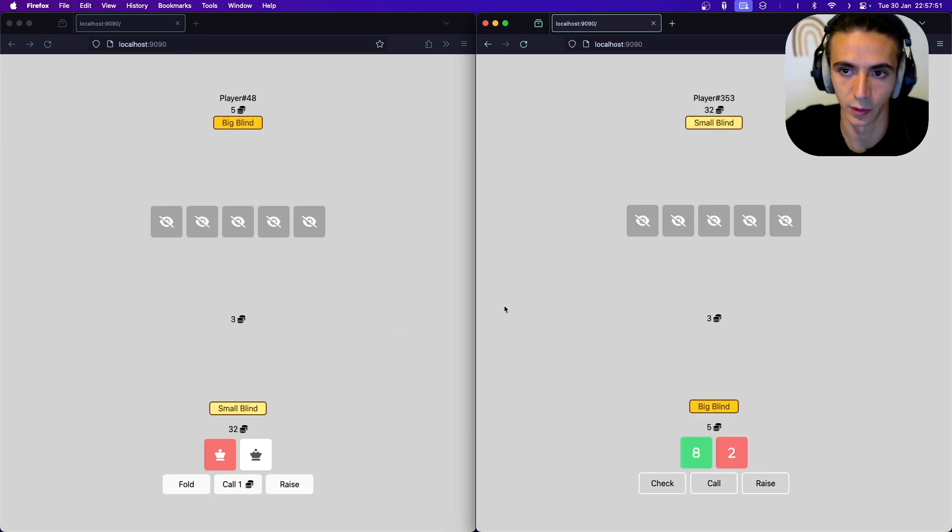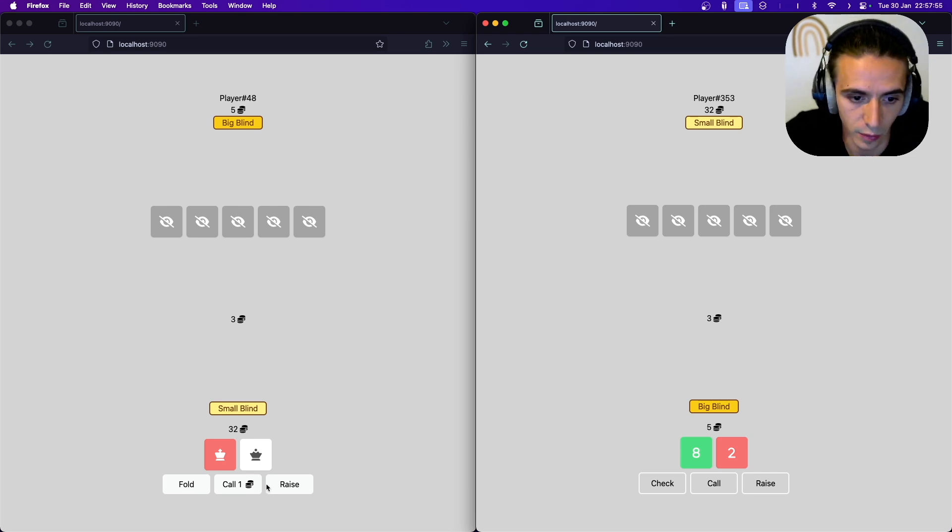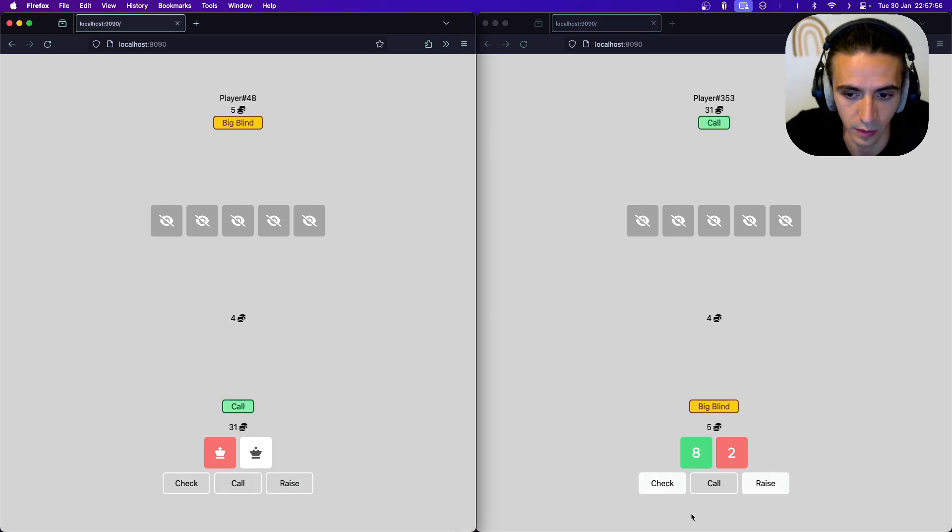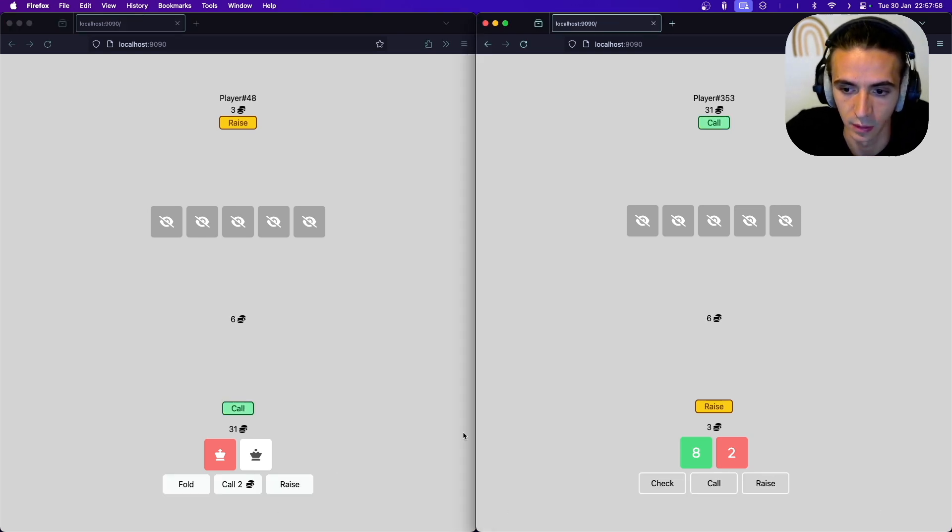I'm sure there's errors with the poker logic but it works for the most part, it's just edge cases that still need to be ironed out.